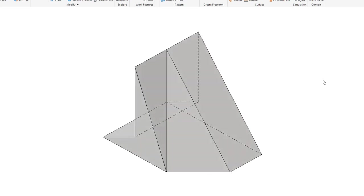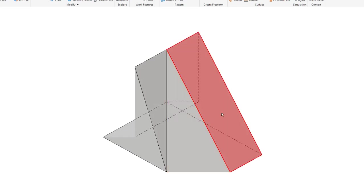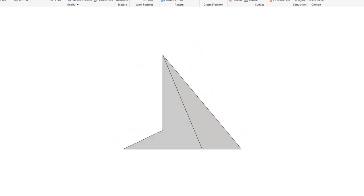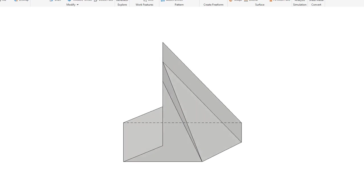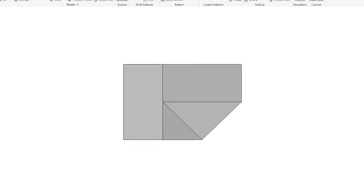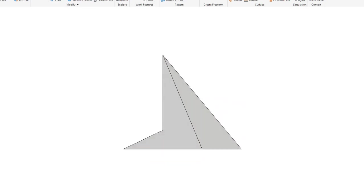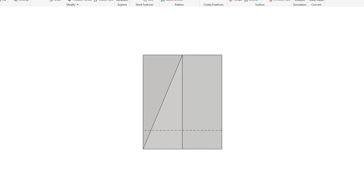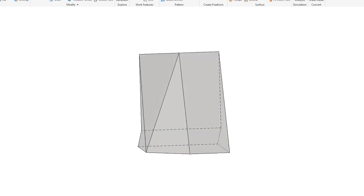We have an oblique plane here with an incline plane here and an incline plane here and an incline plane at the back. Let's go to the front again, top, front, right, isometric.